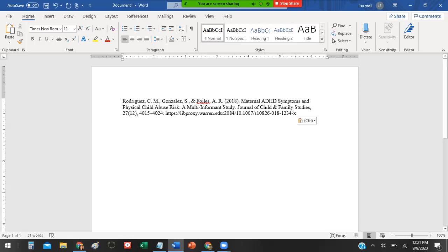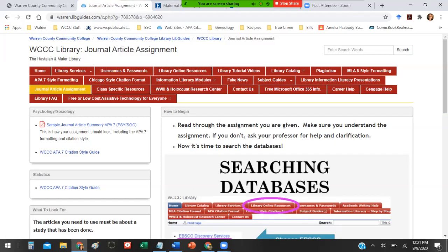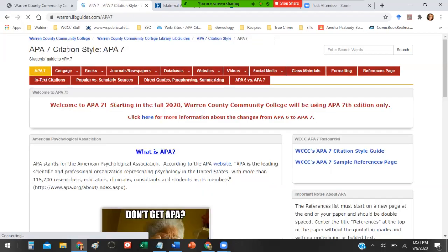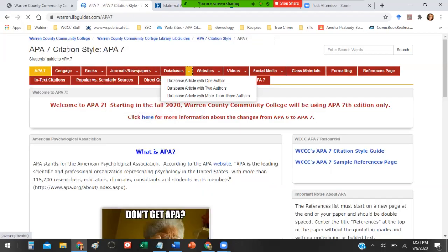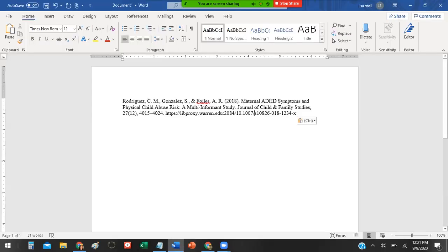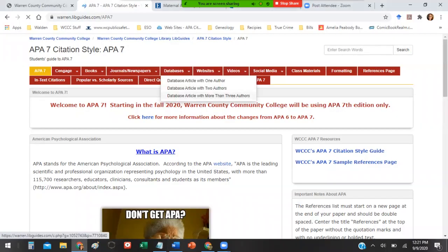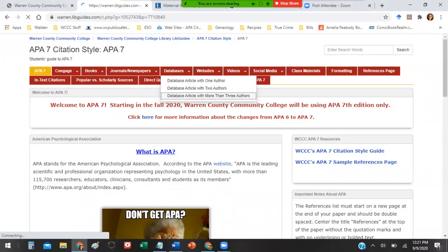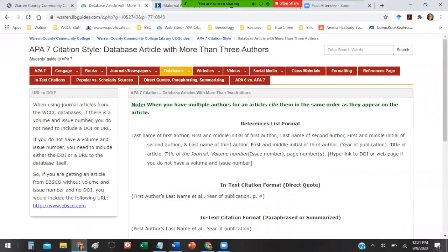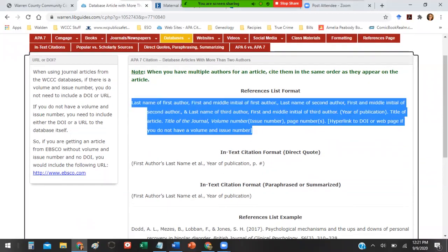I'm going to show you two things. First, you have a resource available to you on the library's website, the APA 7 style formatting tab. If you click on there, and you go to databases, it will give you these different examples. So let me see how many authors: one, two, three authors. So I go to databases, articles with more than three authors. So it would be this one. And what this does is it gives me the formatting for a reference list entry for a general article from the databases.